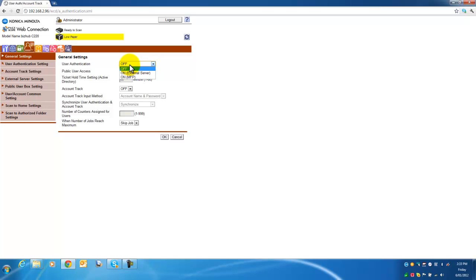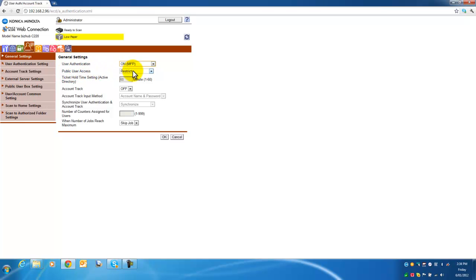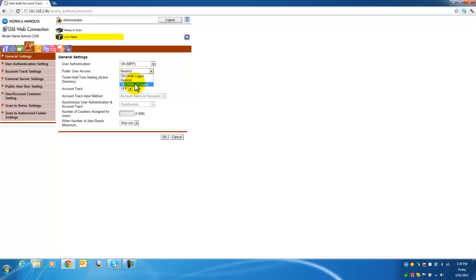So I am now going to select user authentication to be on. I want to restrict color use, but I also want public user access to be enabled, so that means anyone can walk up to the device and use it as a public user. I am going to set that to on without login, which means the public user will always be logged in, but we can still restrict certain functionality for the public user. You can also choose on with login, so they actually have to select the public user and log in that way.